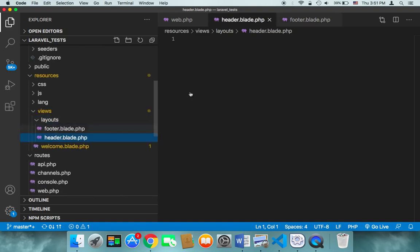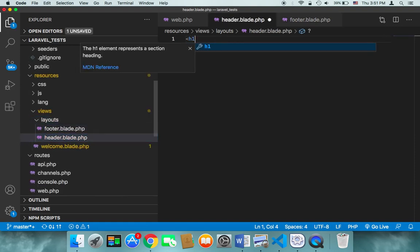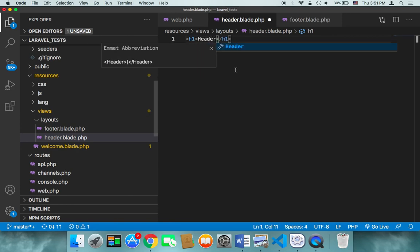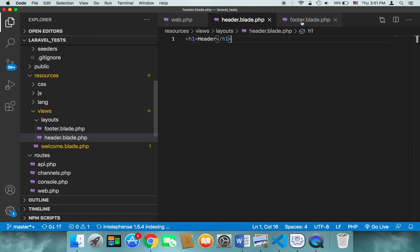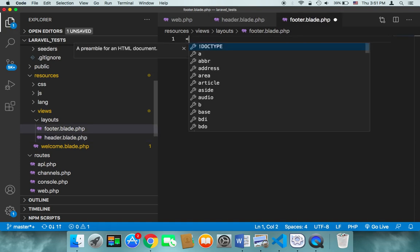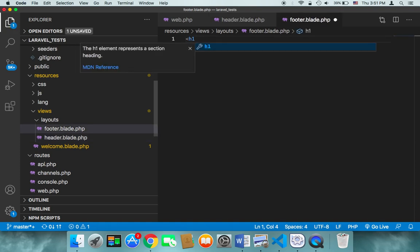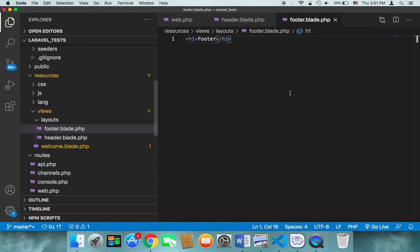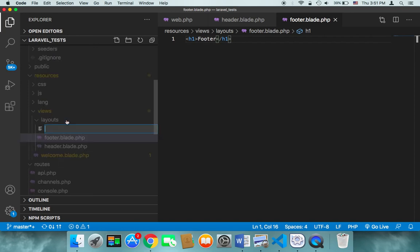In the header file I'm going to add an h1 tag and just say 'header' for now, just to show you how the structure is going to look. And in the footer I'm also going to add an h1 tag and say 'footer'. I'm also going to create a file in the layouts folder called 'main.blade.php'.